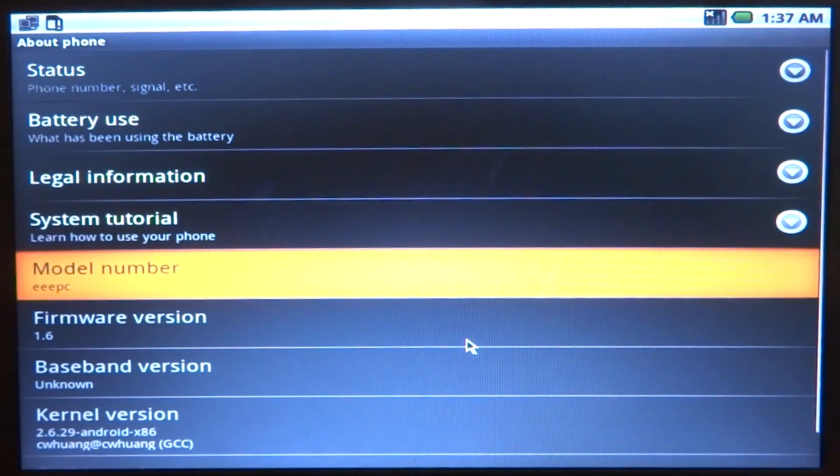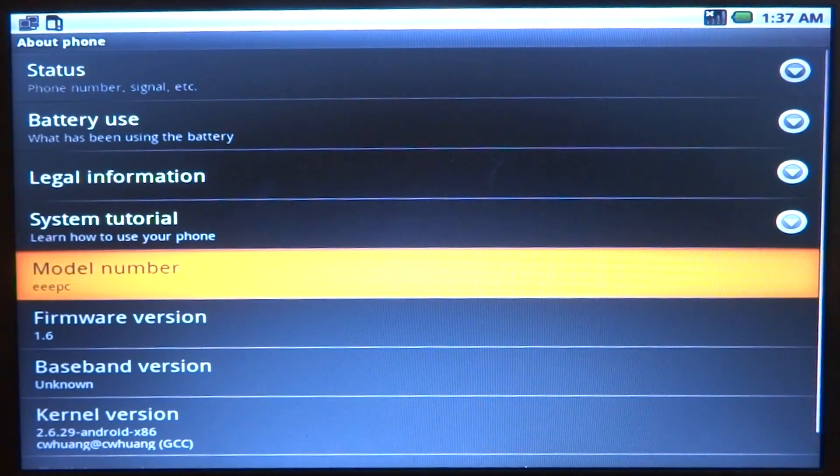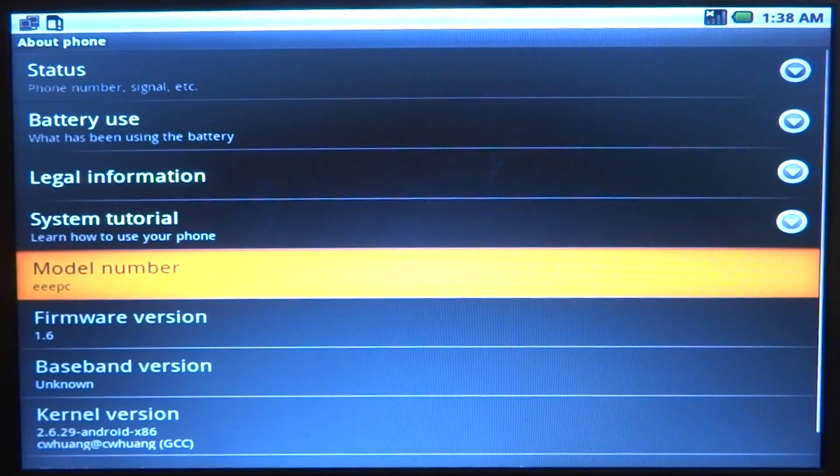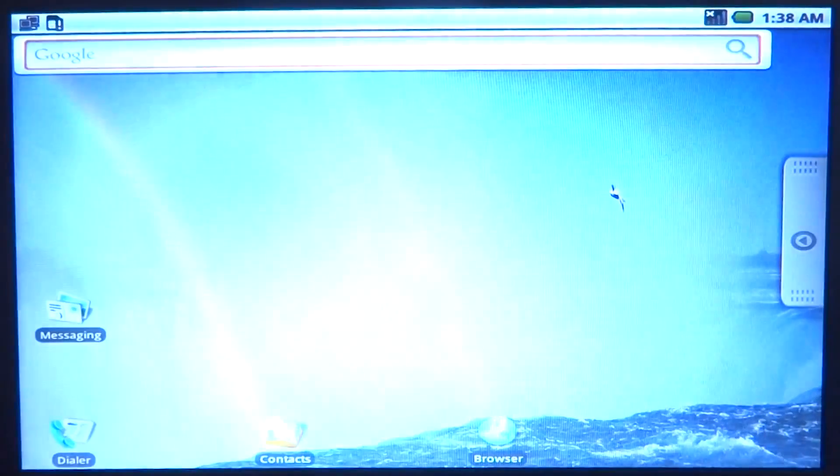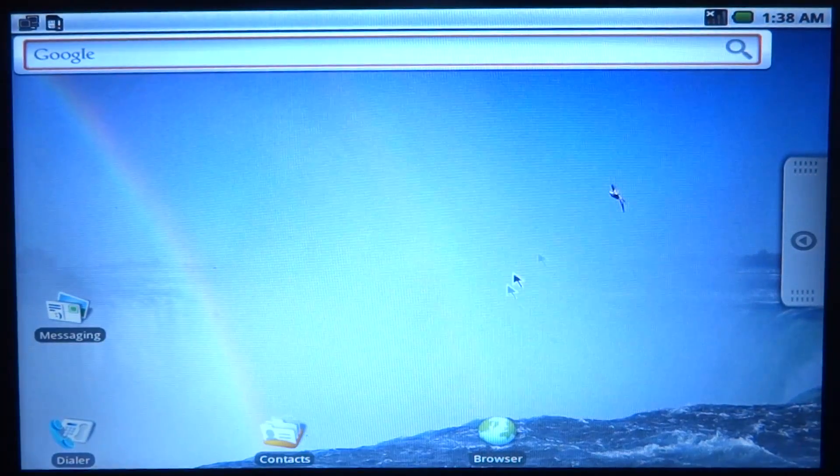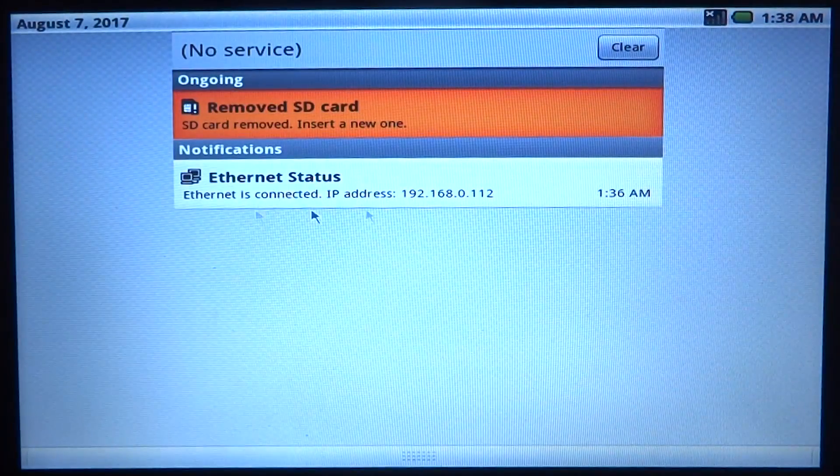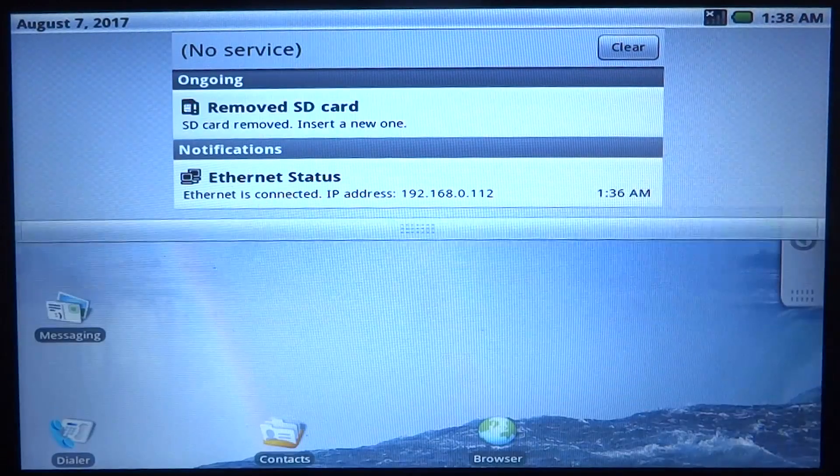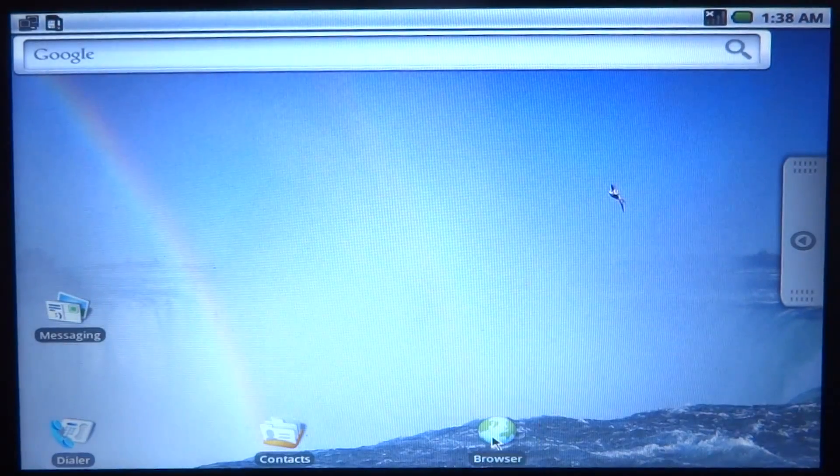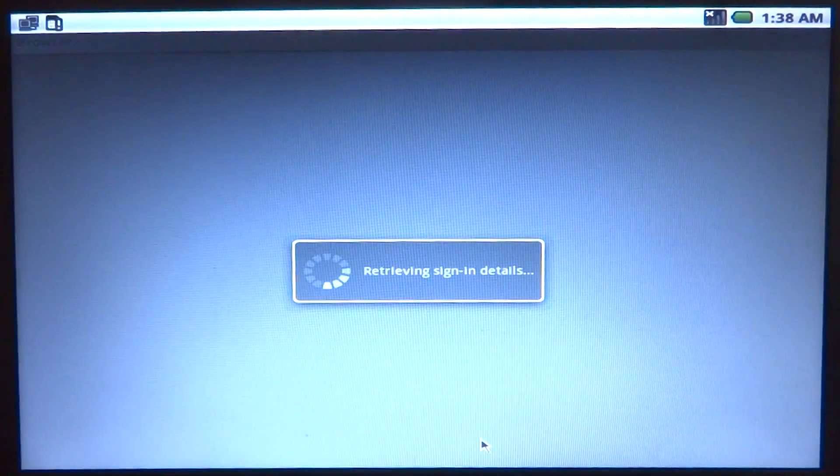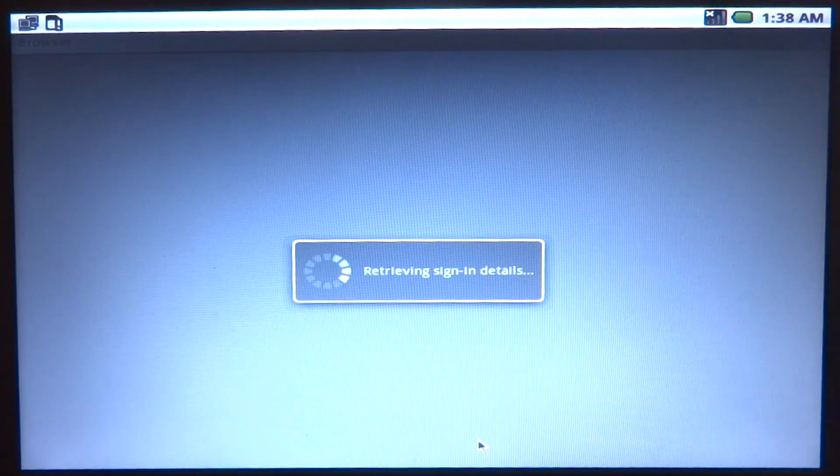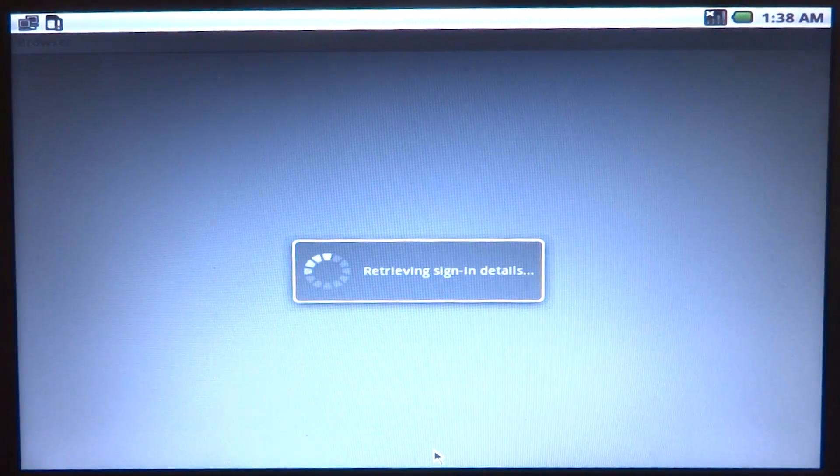Again as I said, build from 2010, so Android x86 project has been going on for a very very long time. For some of you who might think that it's quite recent, let's go ahead and take a look at a few more things. We do have I think the ethernet working as well, it does say that it is connected.